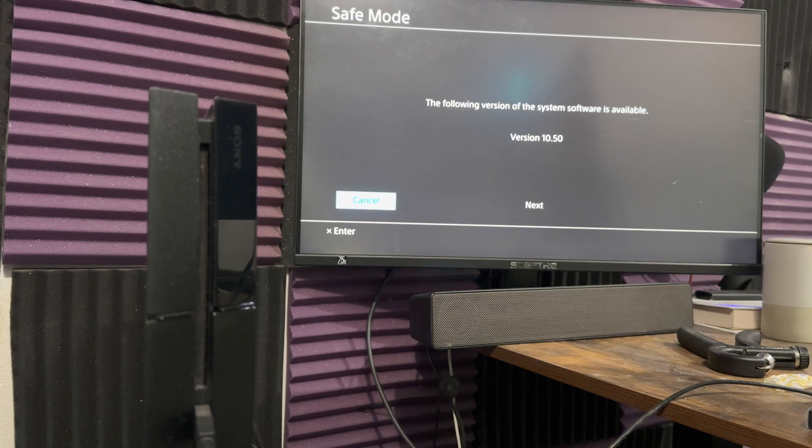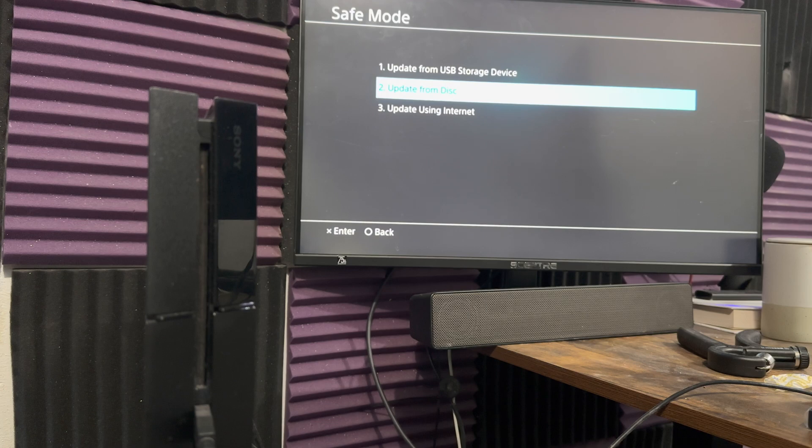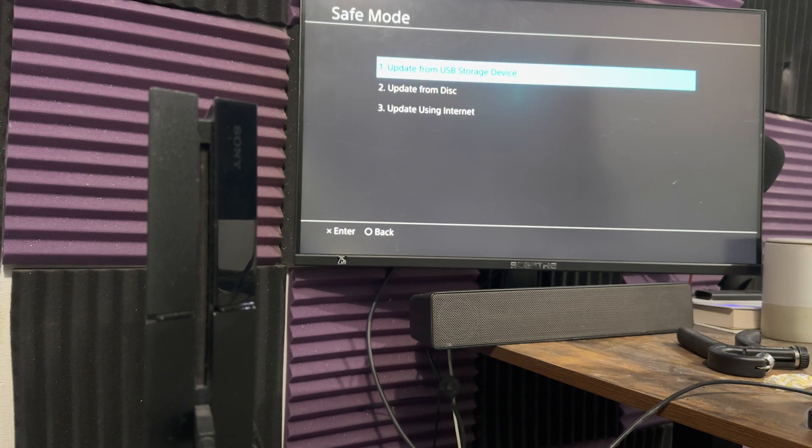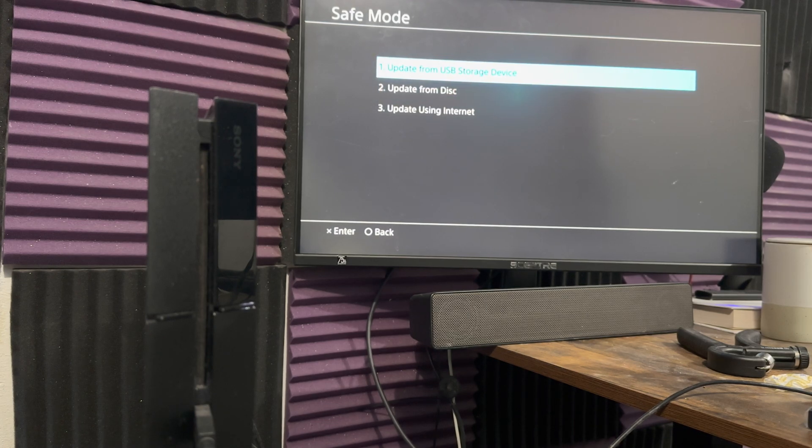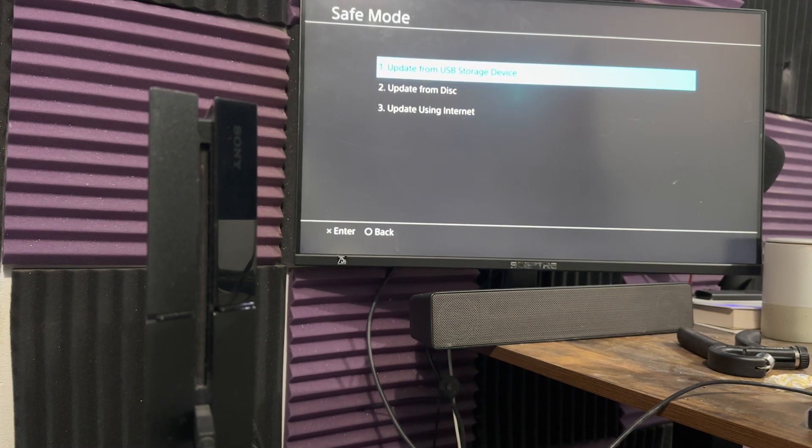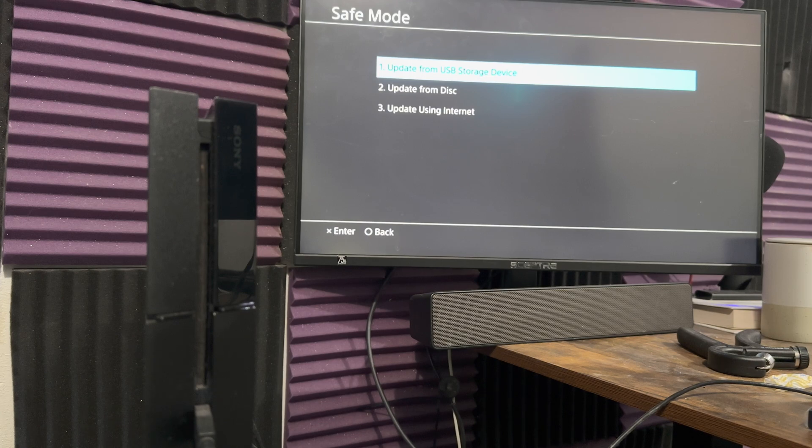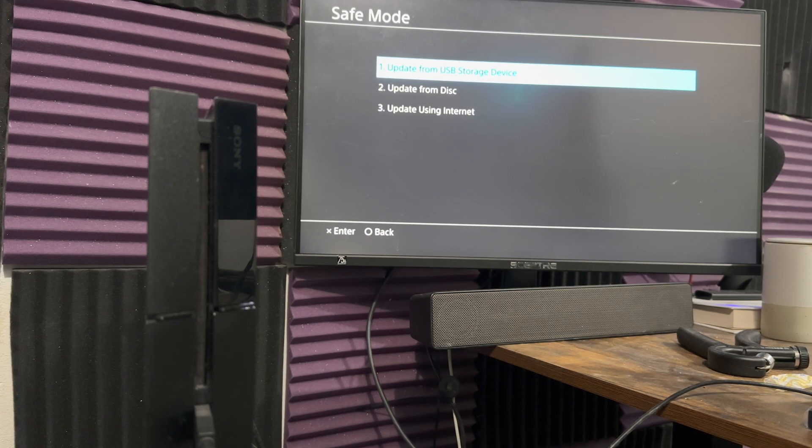If, for whatever reason, this is failing for you, you can try the next one, which is update from USB storage device. I will leave a video link in the description below on how to do this. But essentially, very similarly...